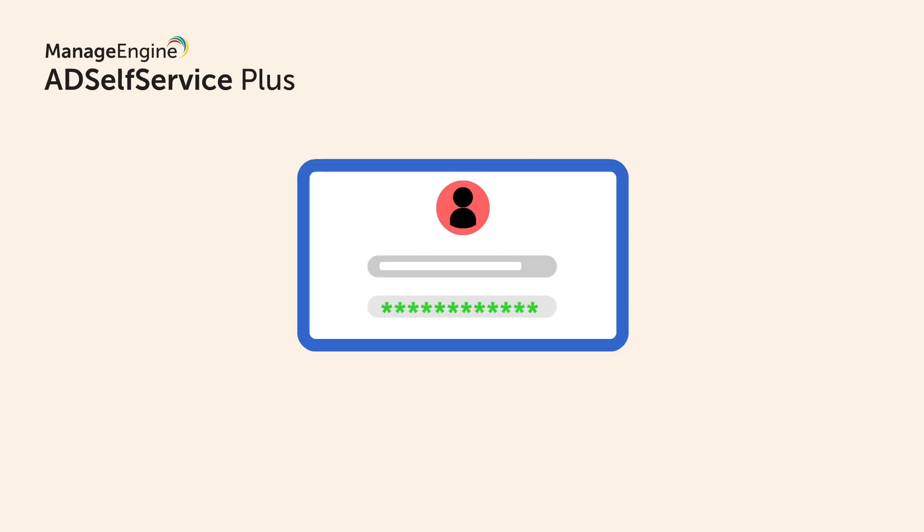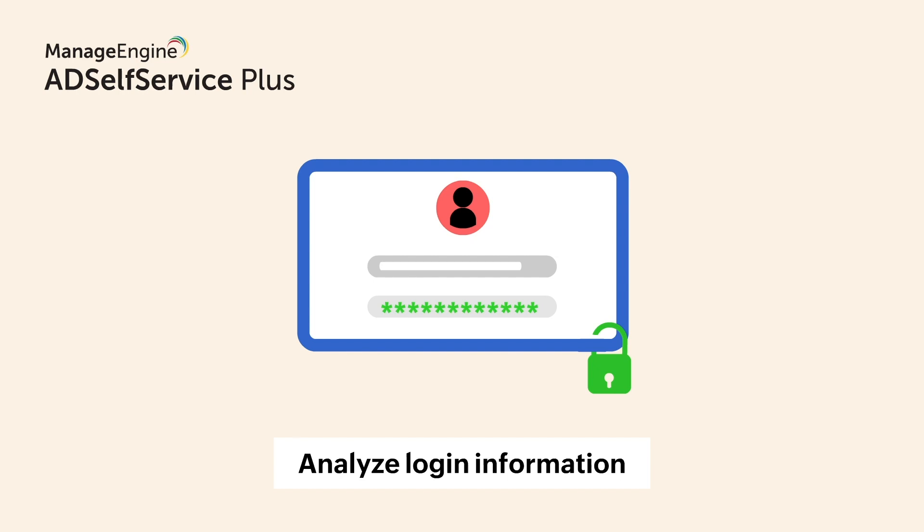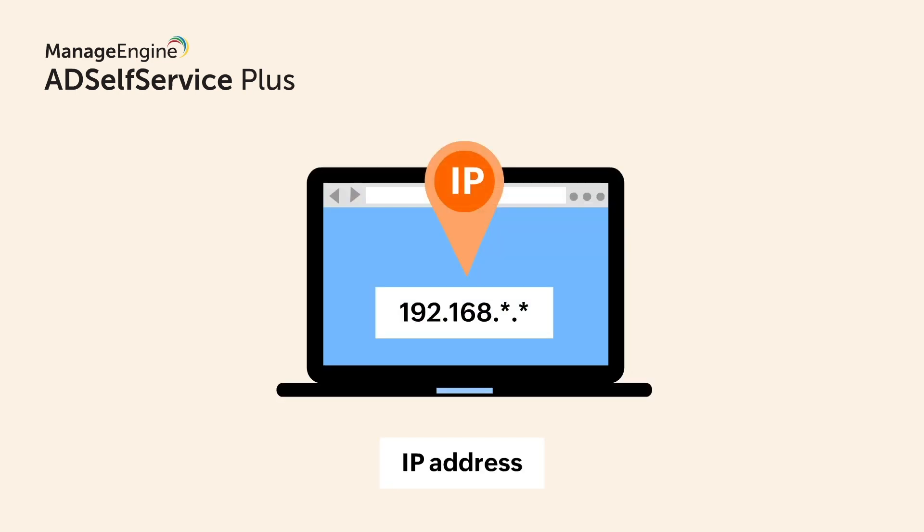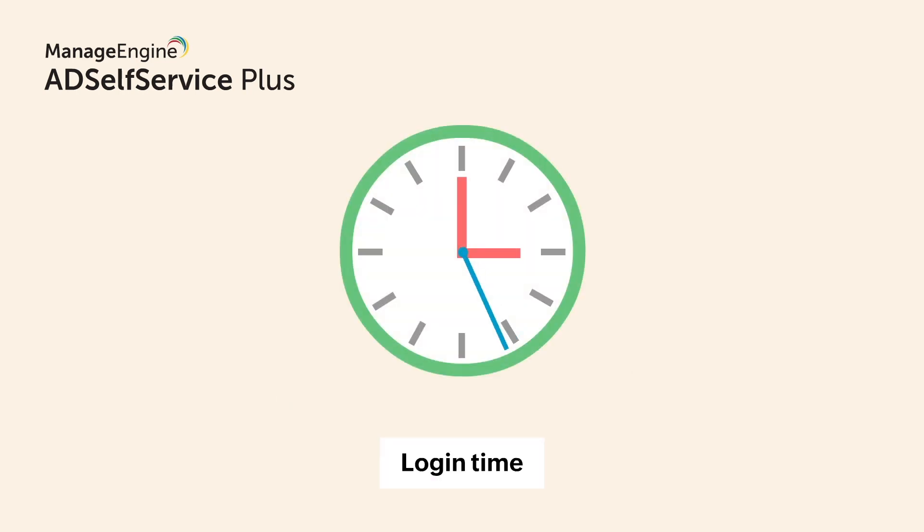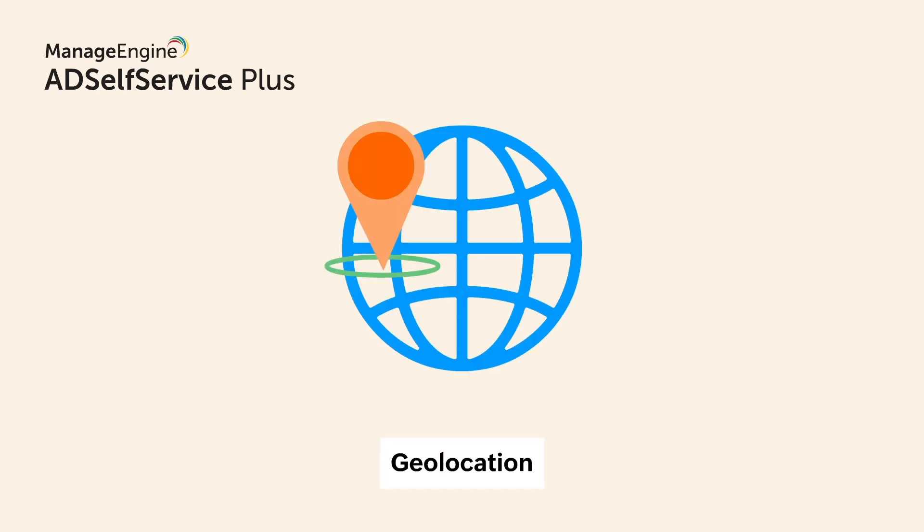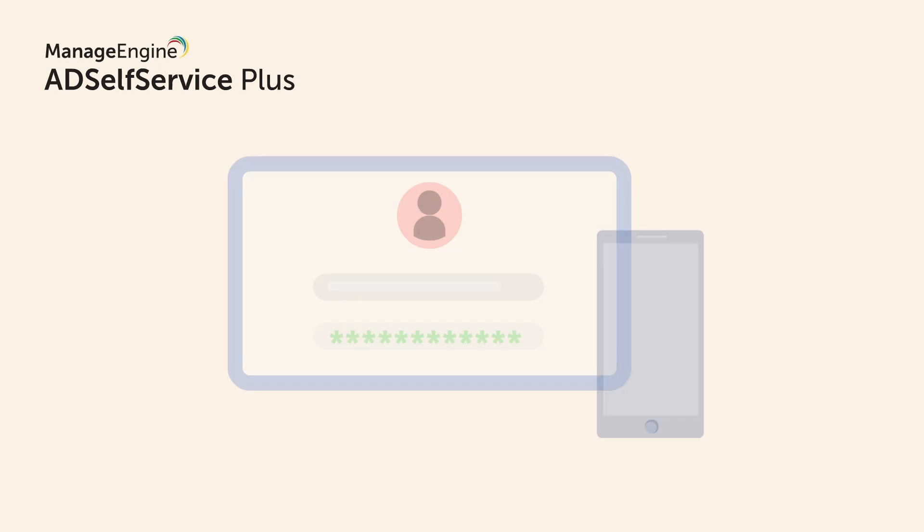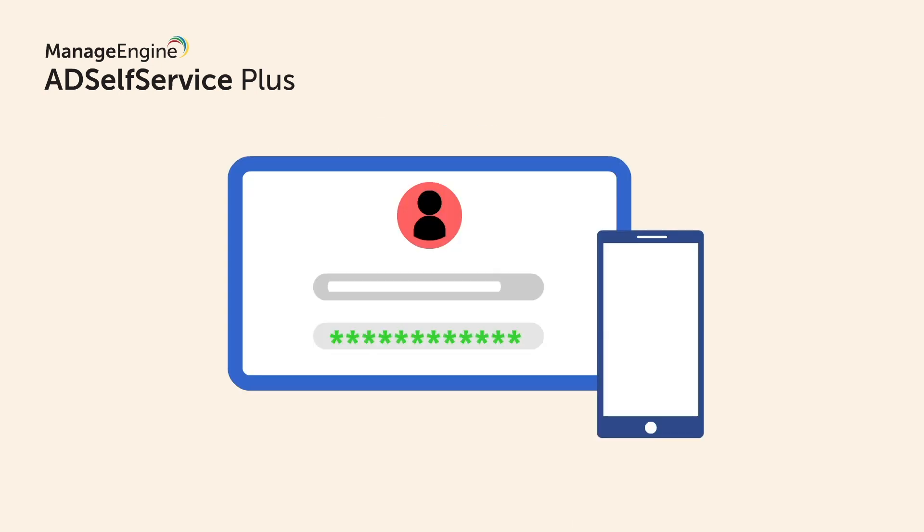You can also secure log-ons by analyzing a user's login information, such as their IP address, login time, geolocation, and more. If there's anything suspicious, you can enforce that user to perform MFA.